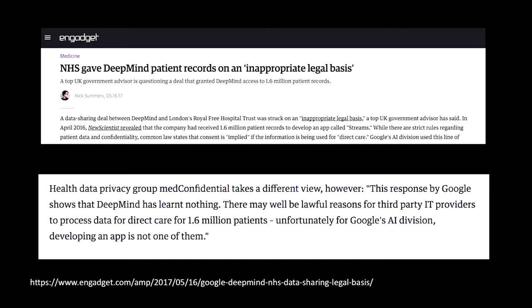This is somewhat famous now. The National Health Service got in trouble for giving one of the Google startups access to a bunch of their patient data. I highlight this not to paint Google in a disparaging light, but to highlight how tricky these issues are. A published piece in Engadget said: 'This response by Google shows that DeepMind has learned nothing. There may well be lawful reasons for third-party IT providers to process data for direct care of 1.6 million patients. Unfortunately for Google's AI division, developing an app is not one of them.' This underscores that the legal issues and privacy issues haven't really caught up with where we need to be.